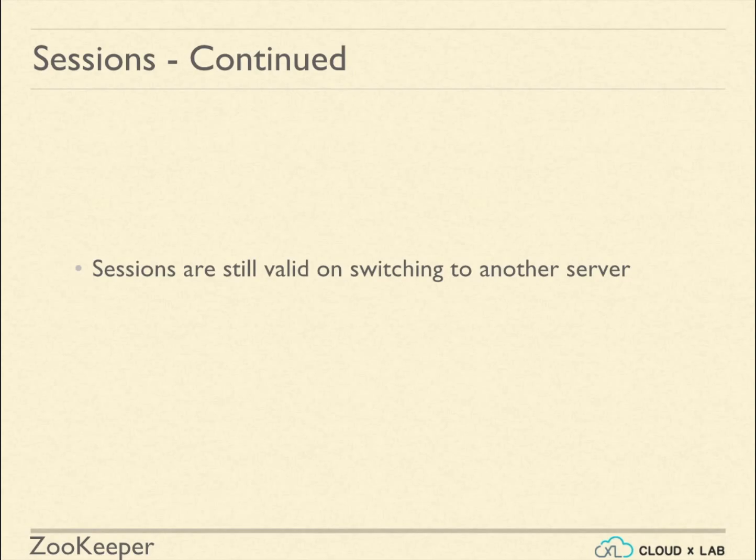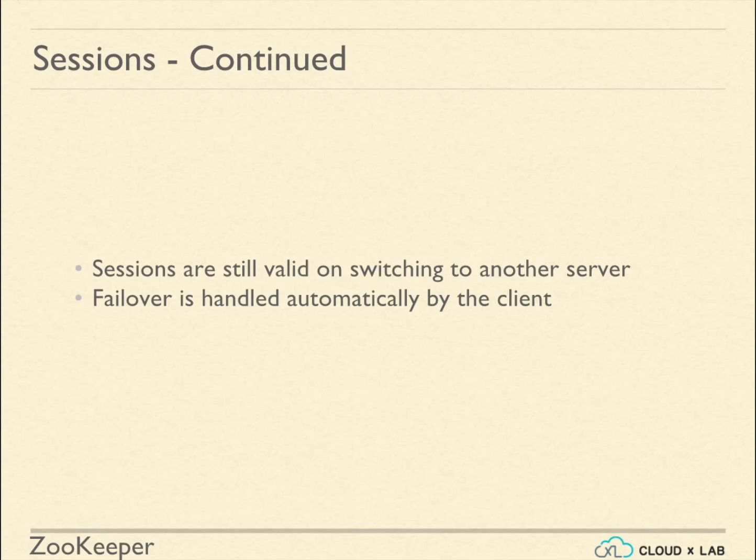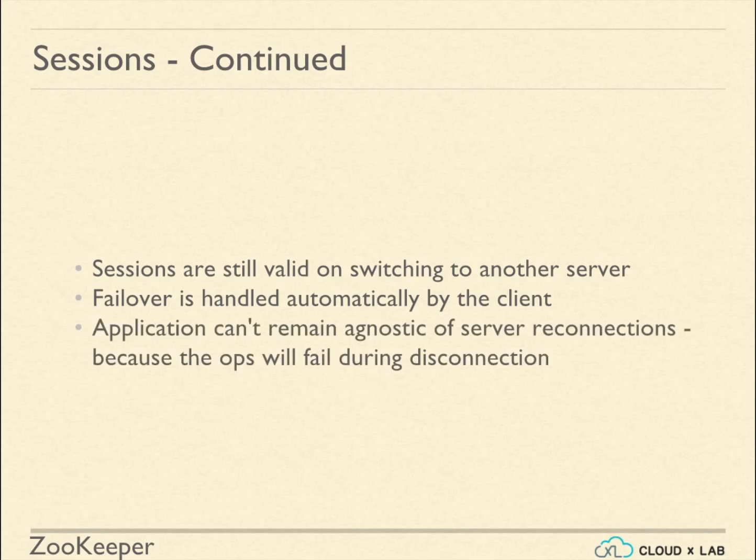Though the failover is handled automatically by the client library, application cannot remain agnostic of server reconnections because the operation might fail during switching to another server.